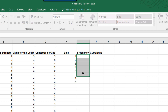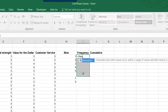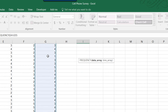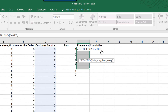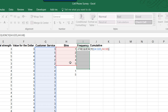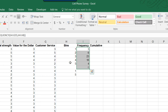Then I'll start typing "equal frequency" and Excel will suggest the frequency function. I'll double-click on that to select it. I've got to give it the data array — click on the first cell again and use Ctrl+Shift+Down Arrow to select that column. Give it a comma, and now I have to give the bins array. I can just drag down and close that with a parenthesis. Because we've got an array function, we've got to hit Ctrl+Shift+Enter, and that gives us our frequency distribution.